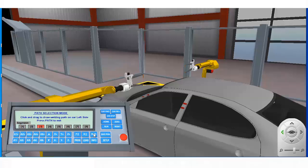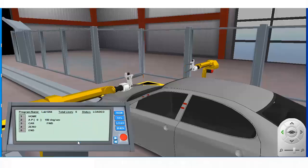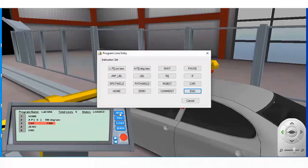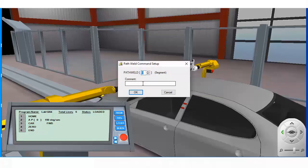We're now ready to move on and add the path weld instruction to our program. Click on the line number below the location to which you wish to insert a new instruction. Then click on the new button to bring up the instruction set. Select the path weld instruction to bring up the path weld dialog box.